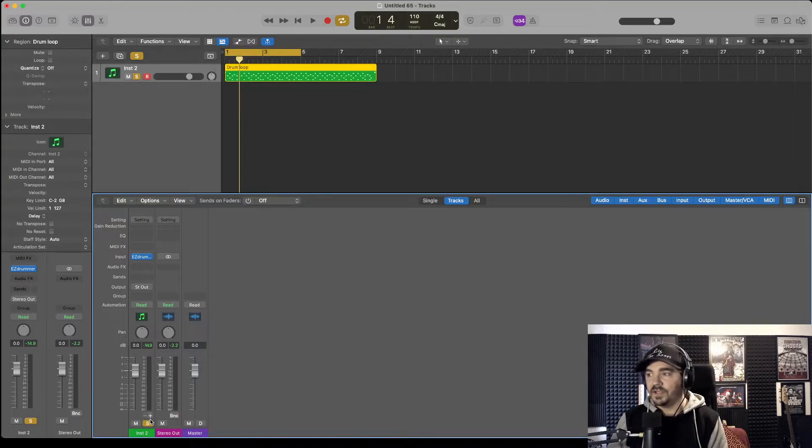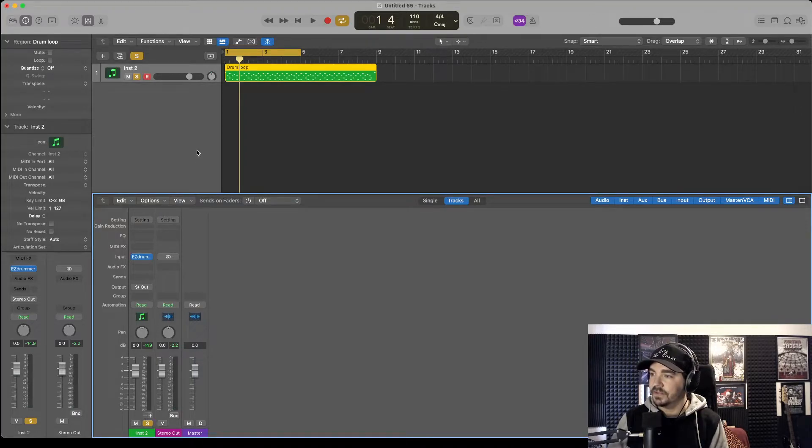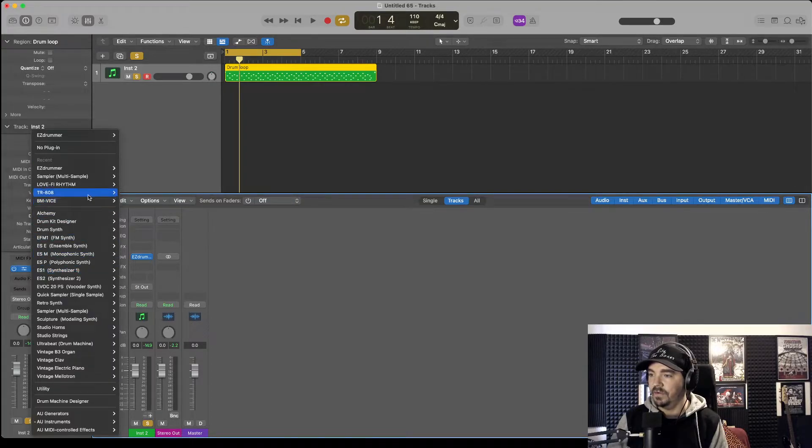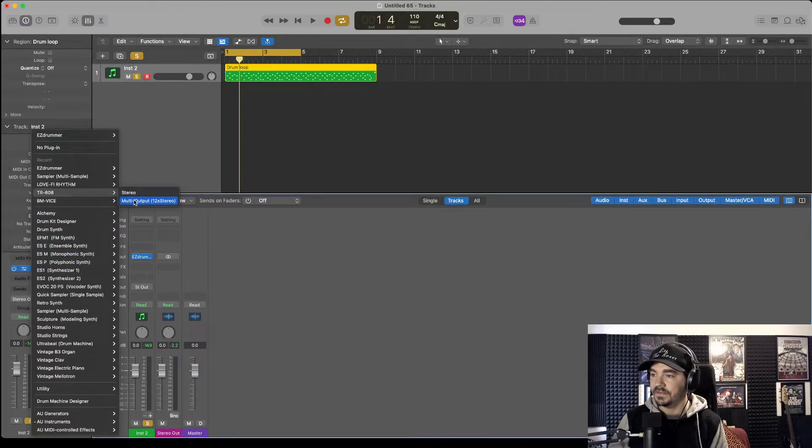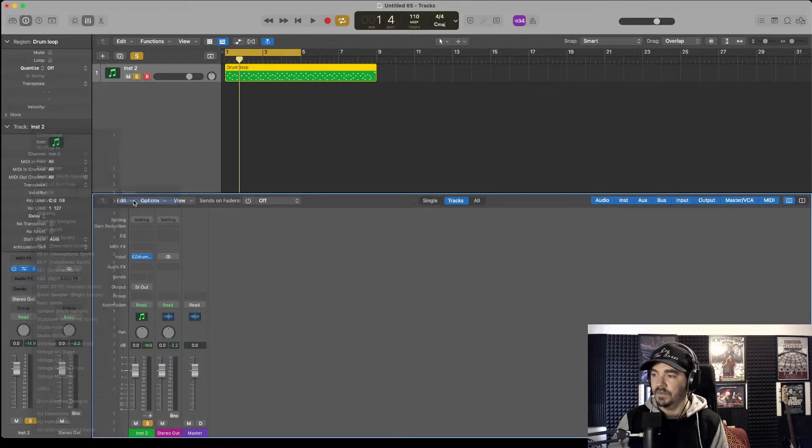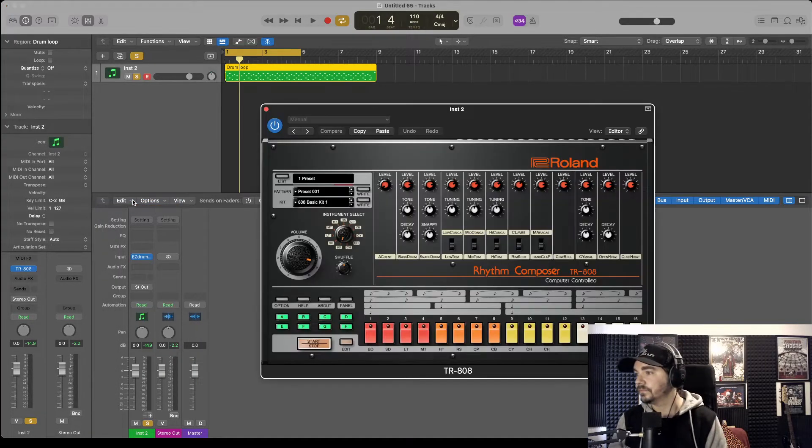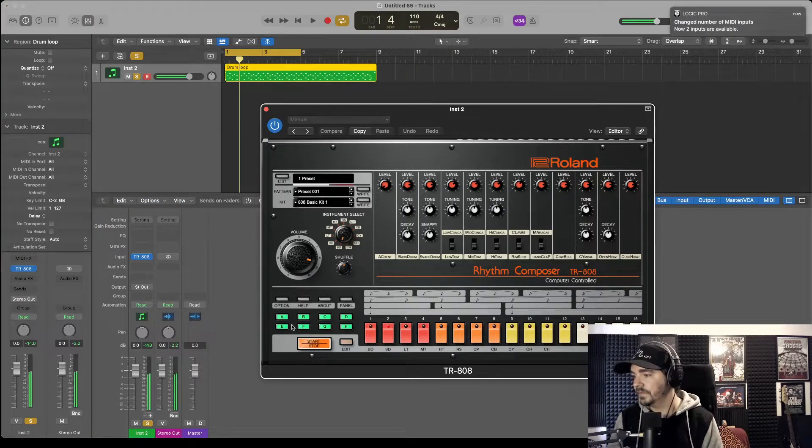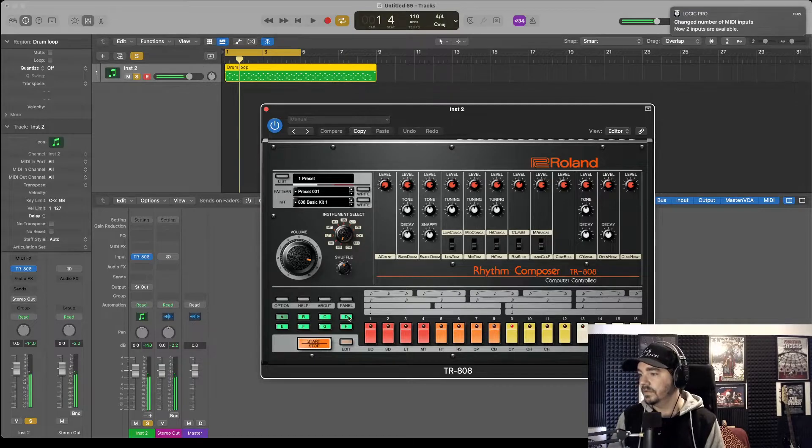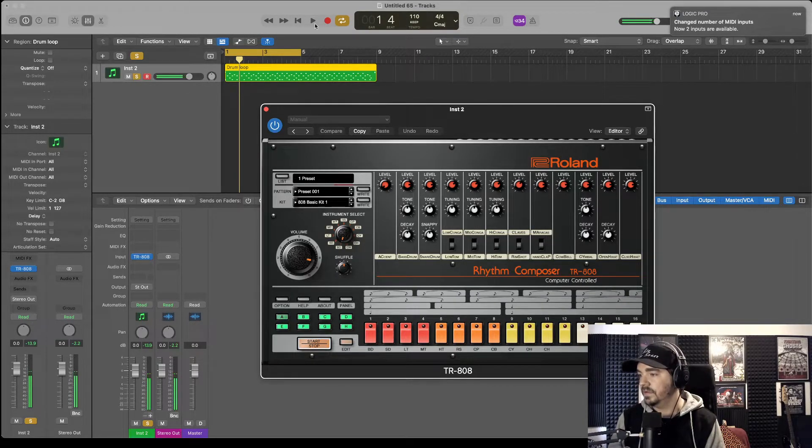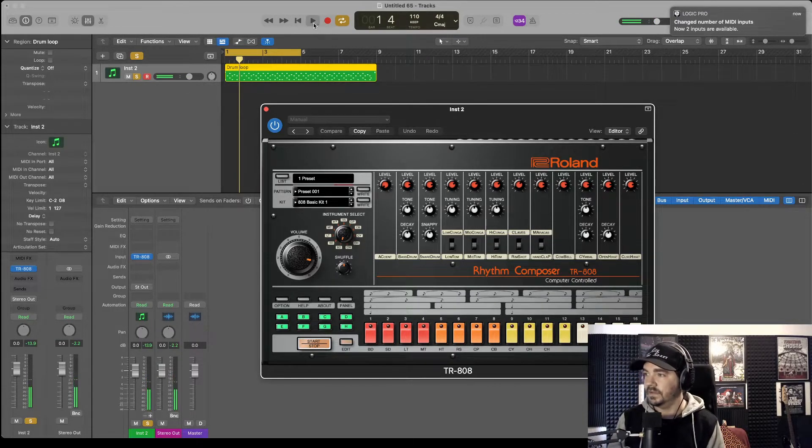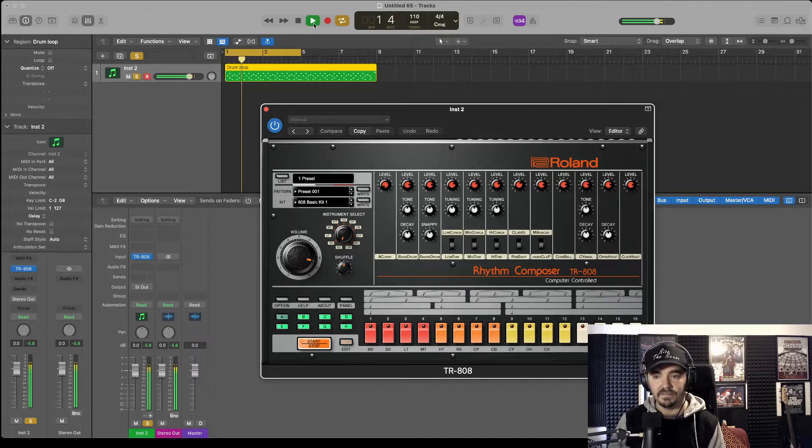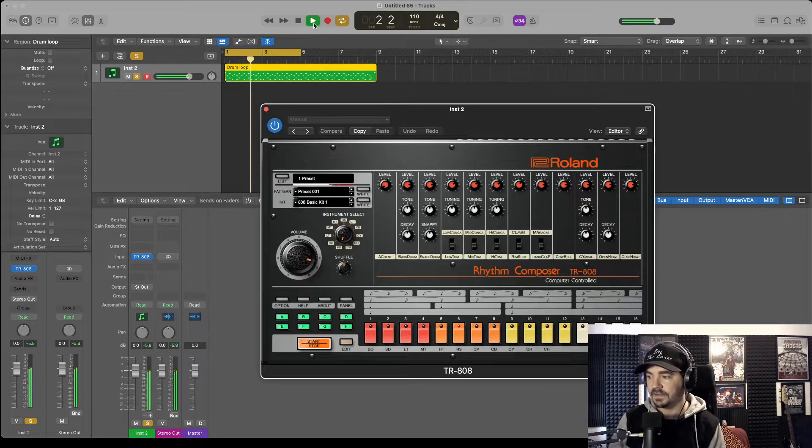What drum sound should we go on next? Let's go to classic Roland Cloud TR-808. Again, multi-output, very important. It's going to sound the same pattern, it's going to sound like this.